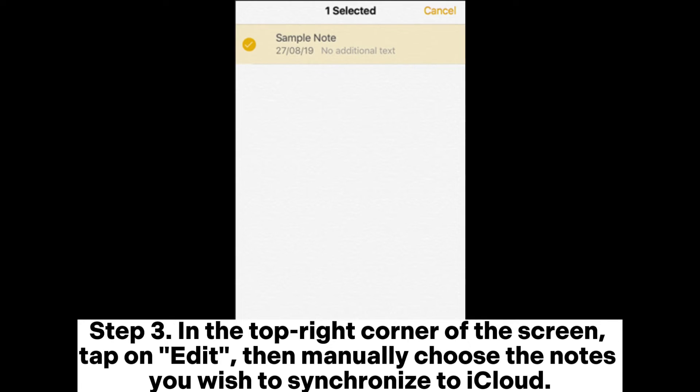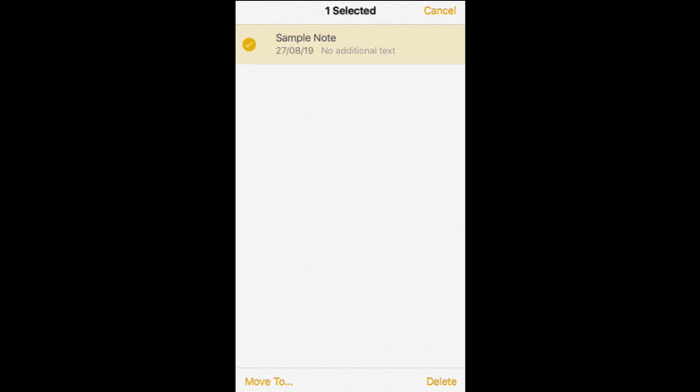Step 3. In the top right corner of the screen, tap on Edit, then manually choose the notes you wish to synchronize to iCloud.